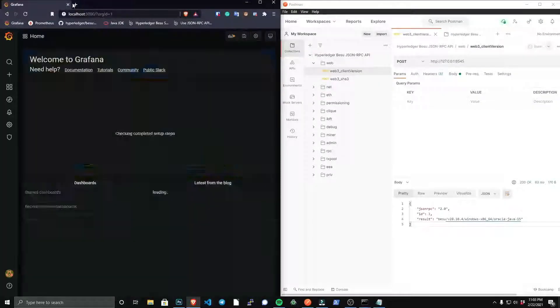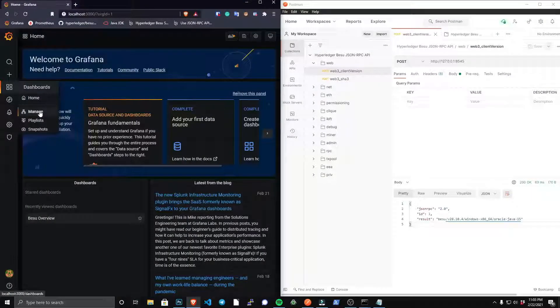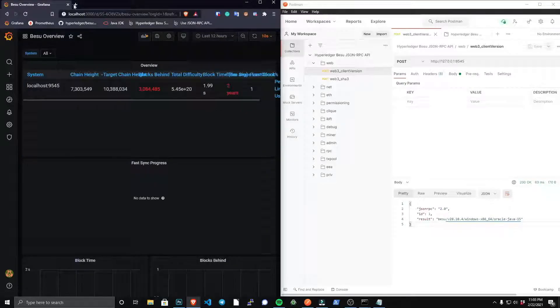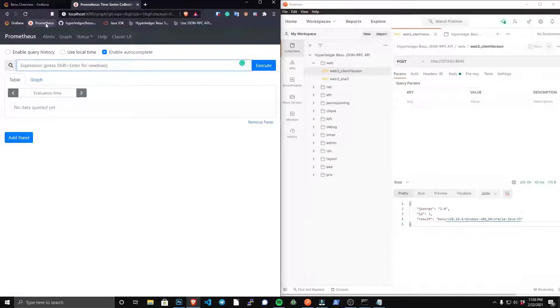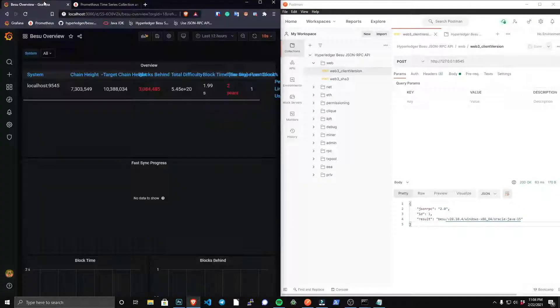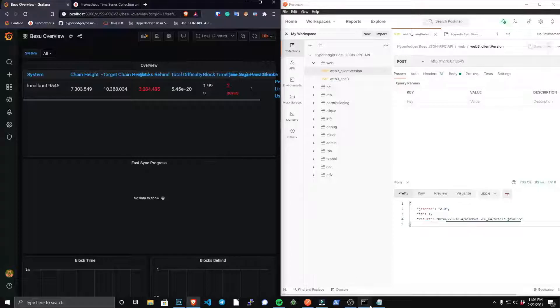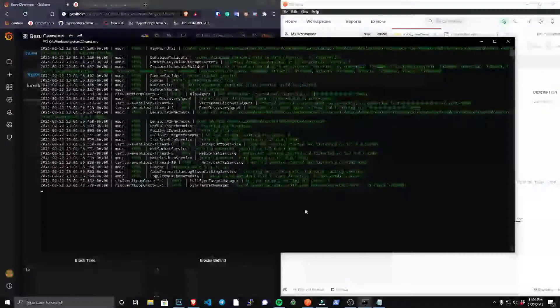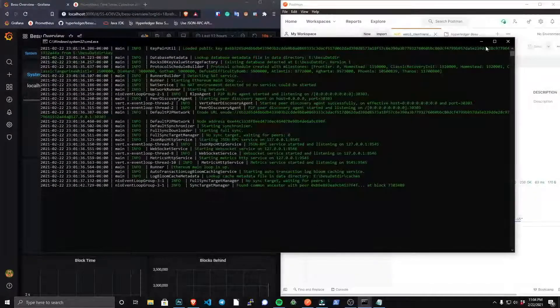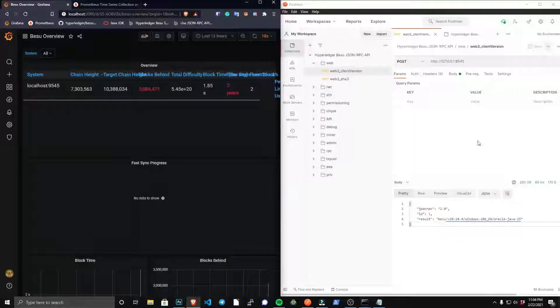This will conclude our tutorial. Congratulations on running a Hyperledger Besu node to sync the Ethereum Classic blockchain with wonderful metrics tooling and being able to interact with the API. Feel free to like, subscribe, hit the bell, because we've got a lot more coming for you, and I hope you all have a splendid day.